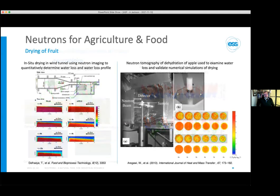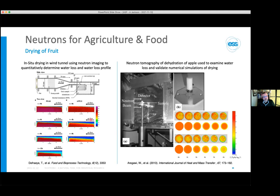Another application is understanding food processing — for example, optimizing the drying of fruit. A model wind tunnel as used in real fruit drying was set up. Because water contains a lot of hydrogen, it was possible to monitor the neutron transmission of a piece of pear over time to see exactly how and where the water was being removed. This could be compared with mathematical models and used to inform equipment design. In another example, neutron tomography was used to validate mathematical models of the drying of apple.